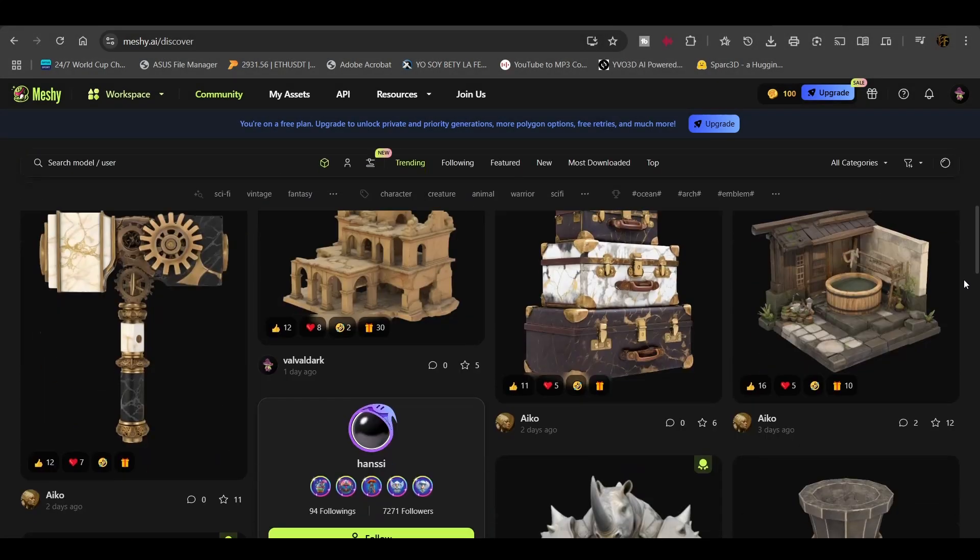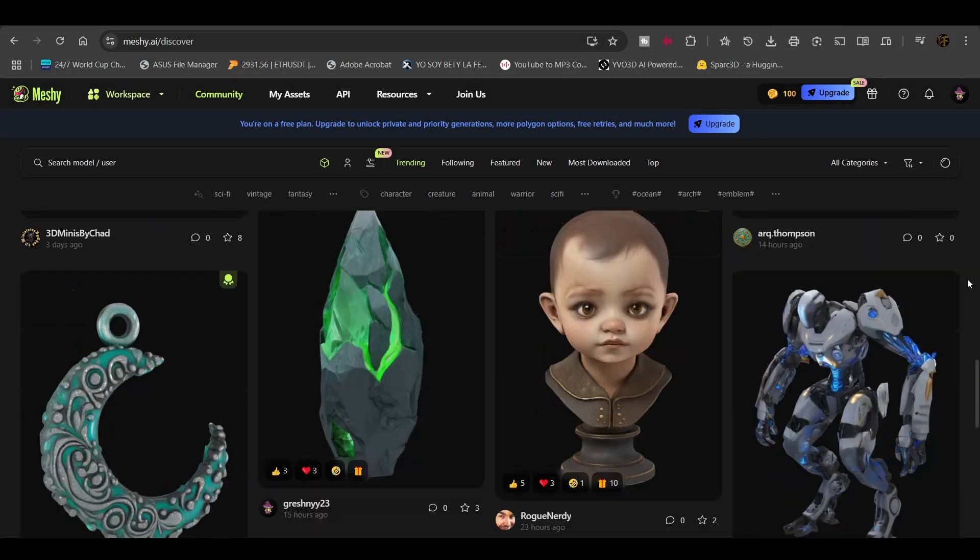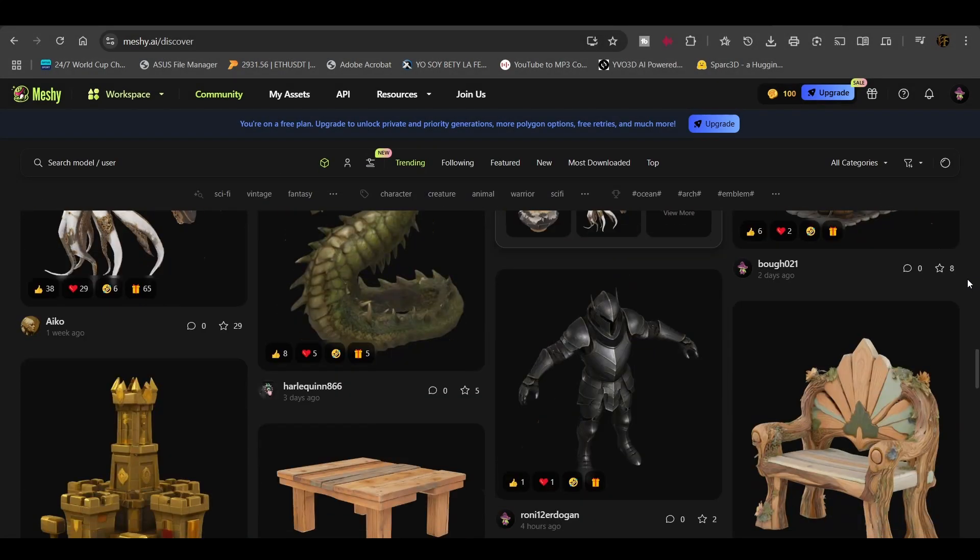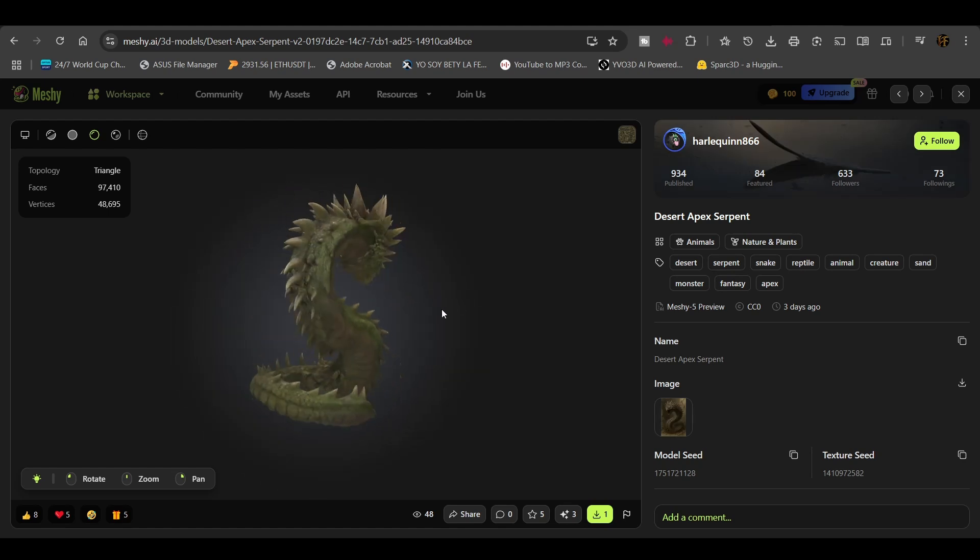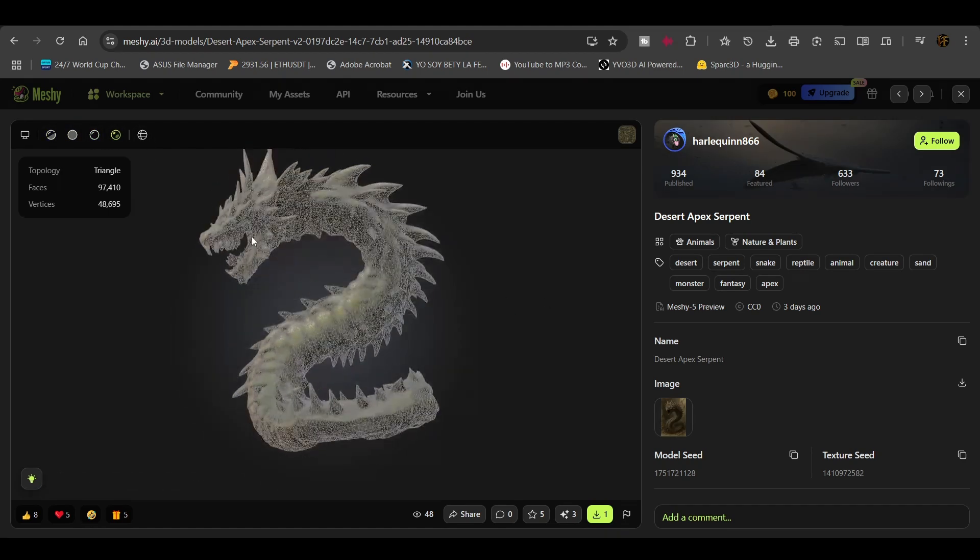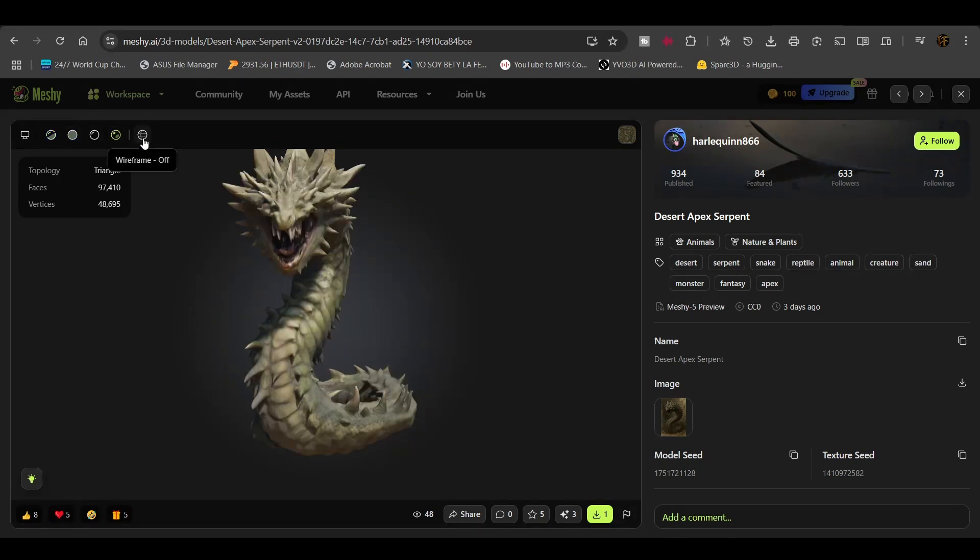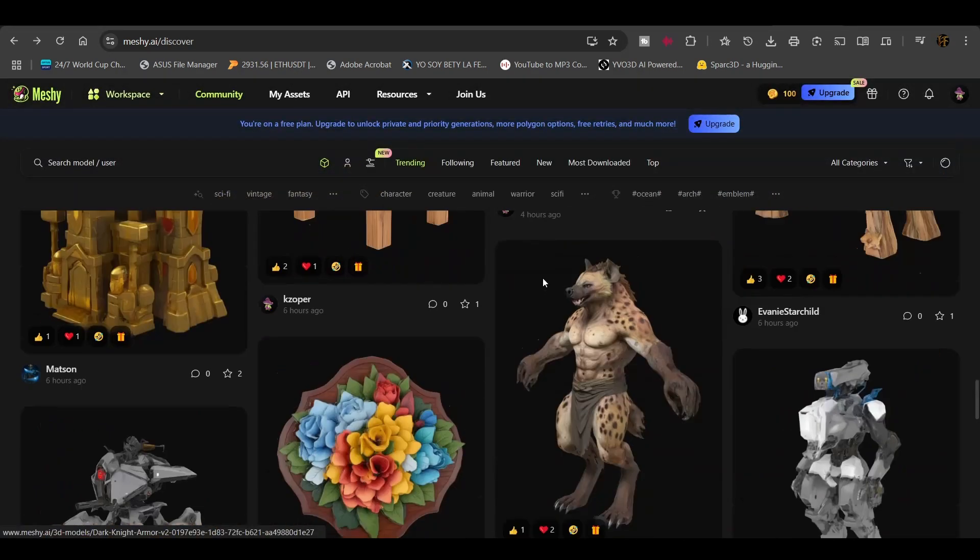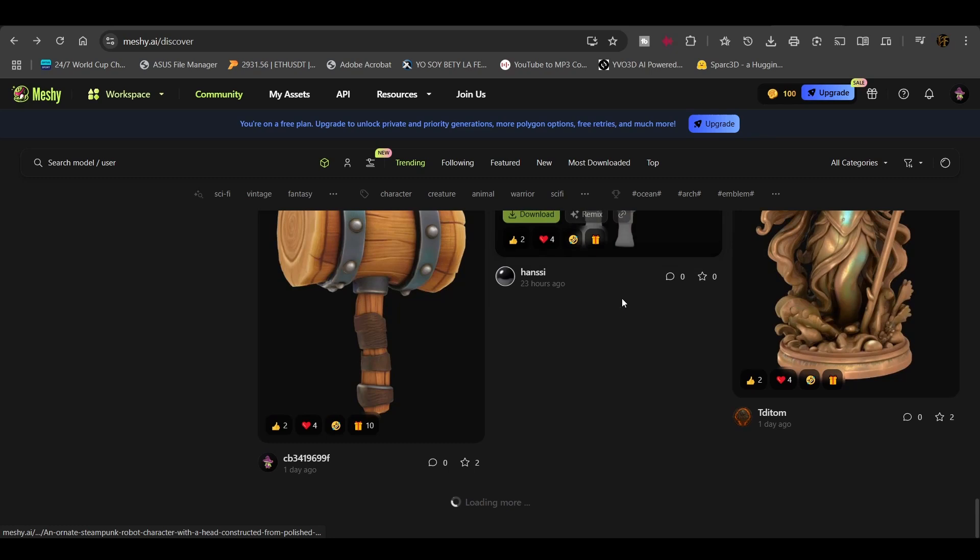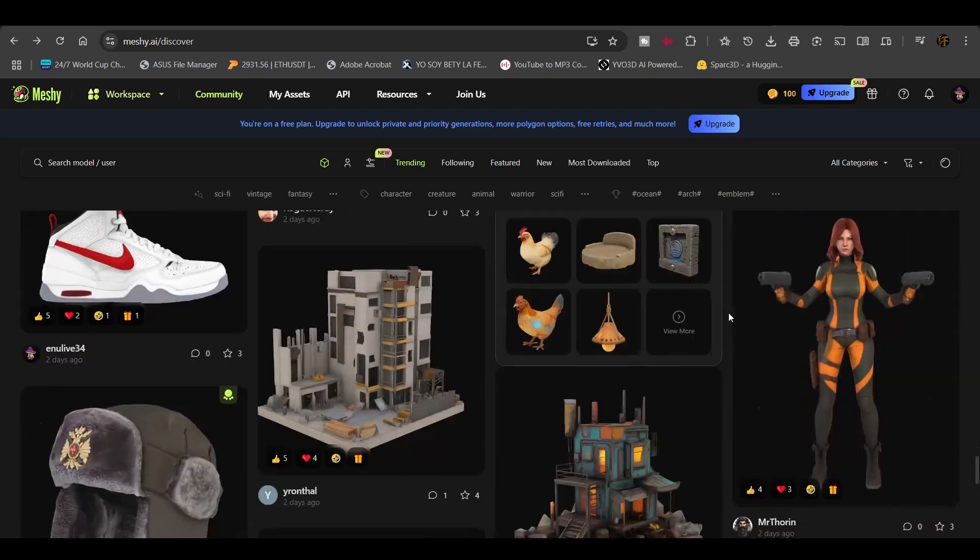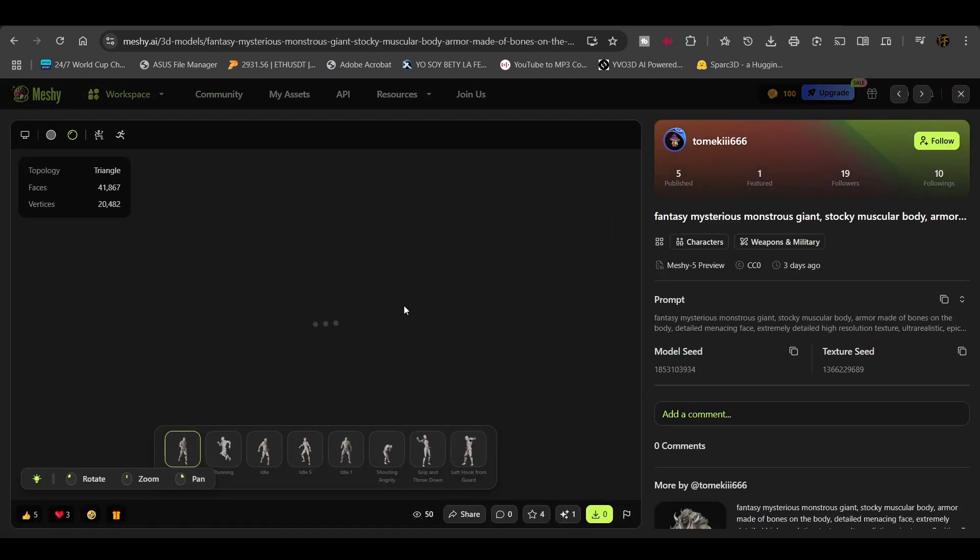Let's talk about 3D asset creation. Hunyuan 3D, Meshi, Sparse 3D, and Yivo 3D are changing the way we think about 3D creation. These tools are so powerful that you can generate characters in seconds, many of which have decent topology and even high-resolution textures. Well, if you're willing to pay the price, that is.